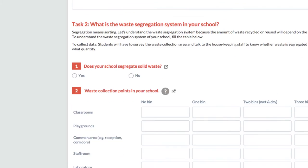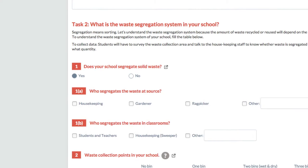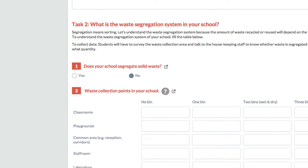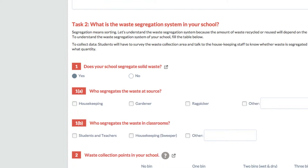Task 2 is designed to know the system of waste segregation in your school. Depending on the circumstances in your school, tick either yes or no for question 1. For example, if your school practices waste segregation, tick yes, and if it does not, then select no. If your answer to question 1 is yes, there are two more parts to the question that you need to answer.